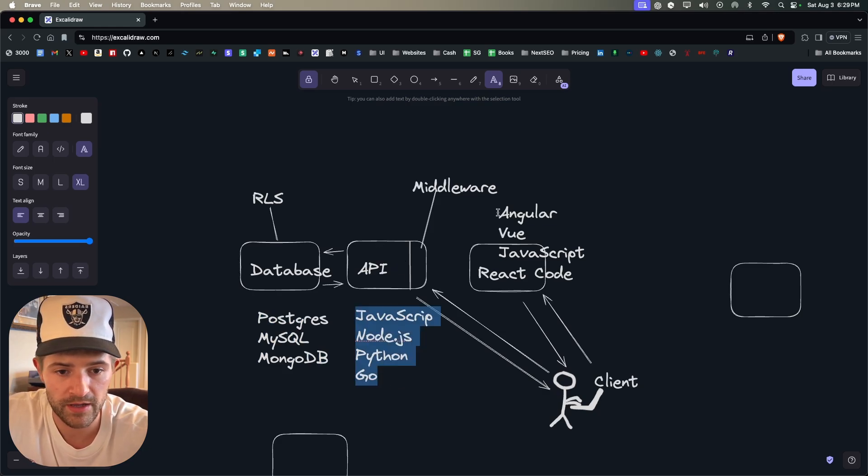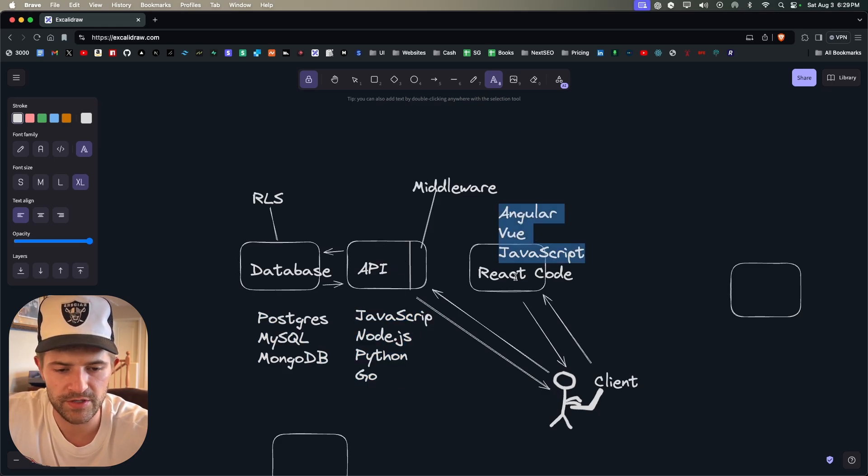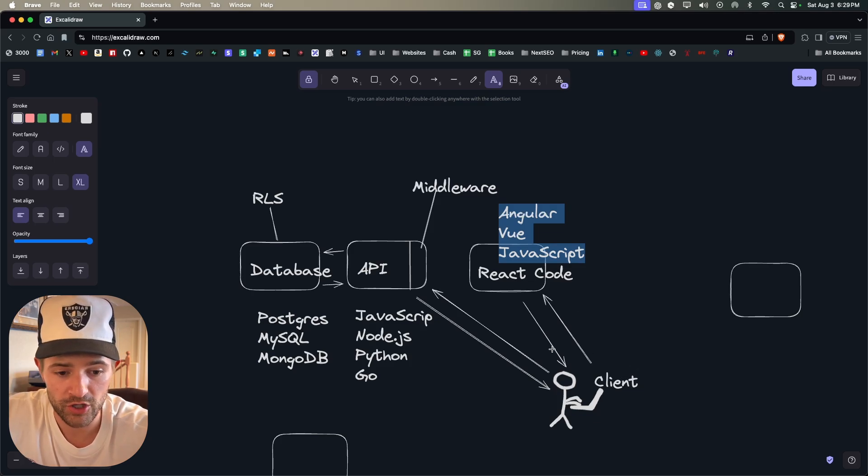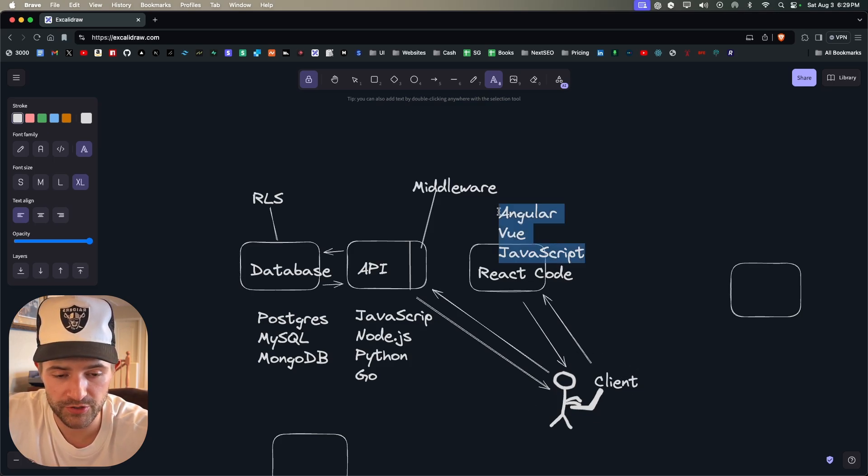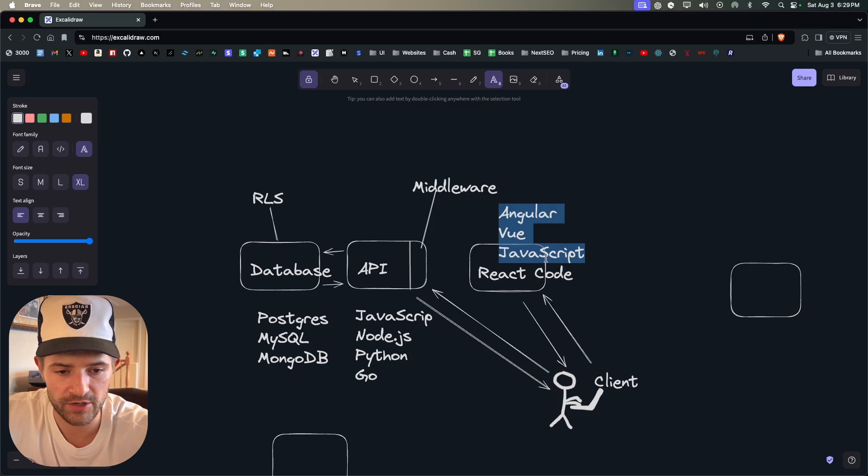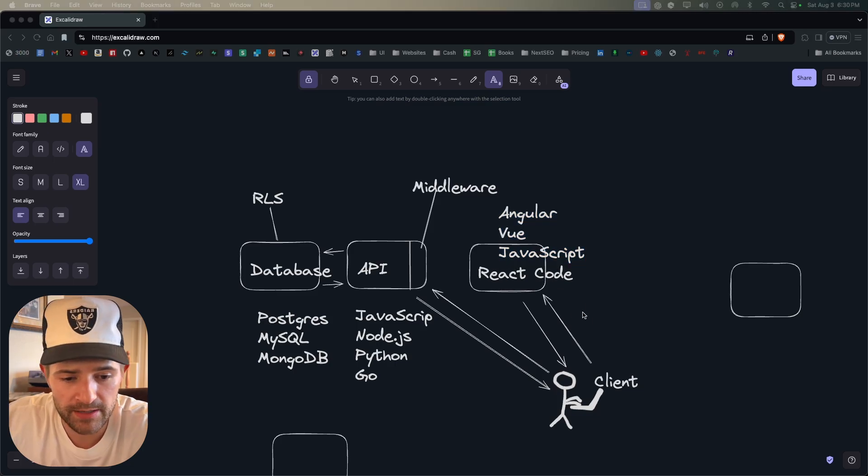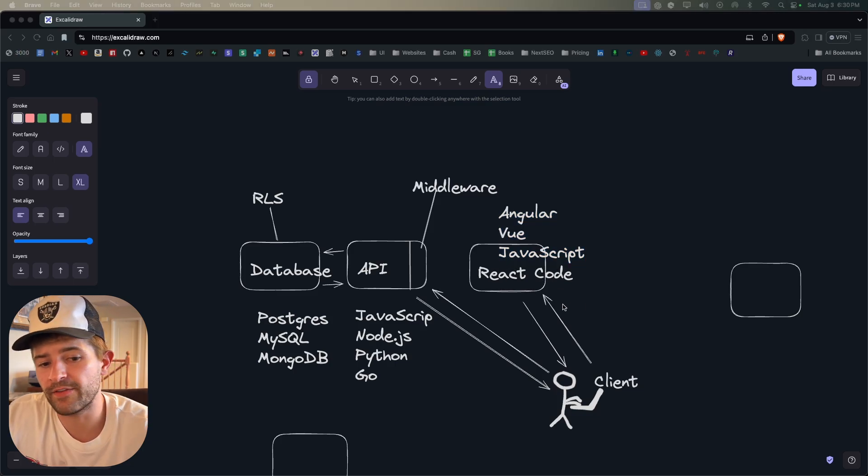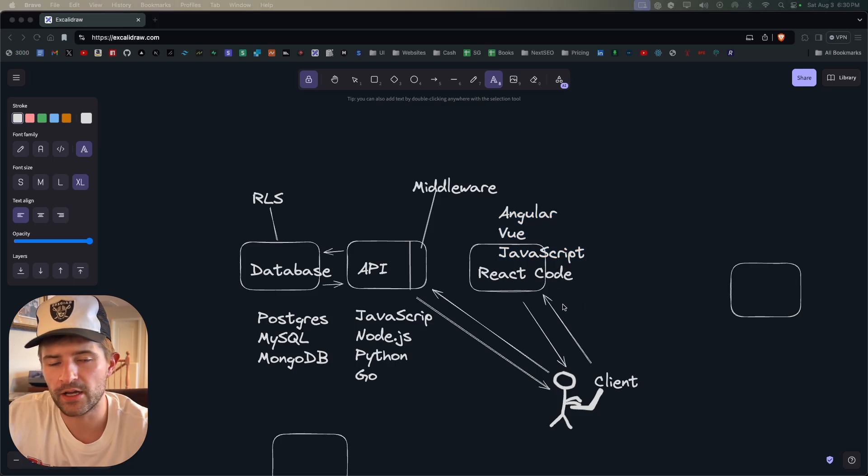And then on this database, these are things like Postgres, MySQL, MongoDB. And so when you see these technologies you know, okay that's on this server, you see these technologies you say, okay that's on this server for the API. These technologies, okay that's on this server for the frontend. And then you have the client which ultimately is going to run all of this frontend code.